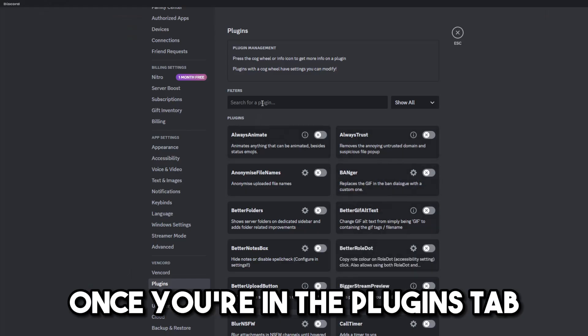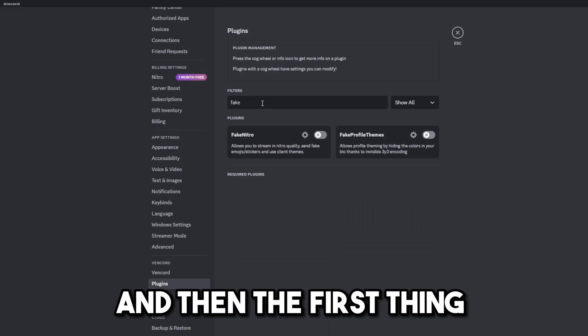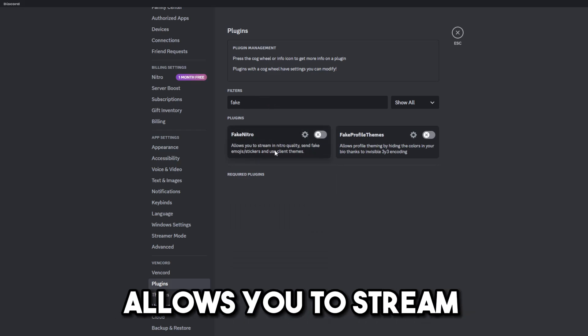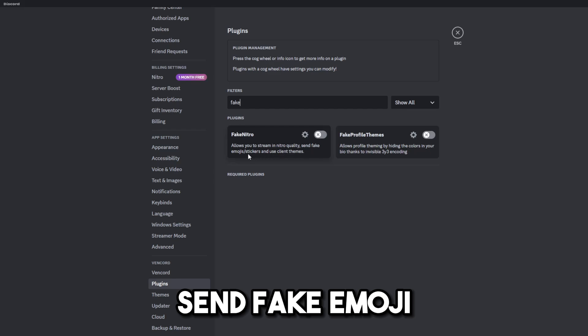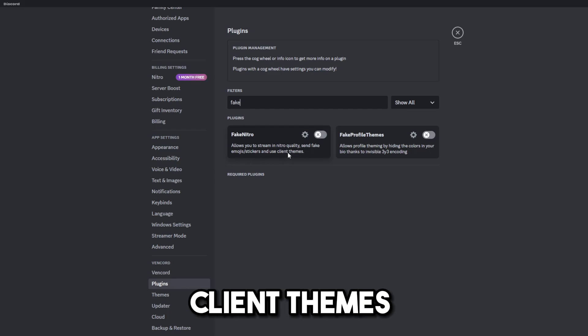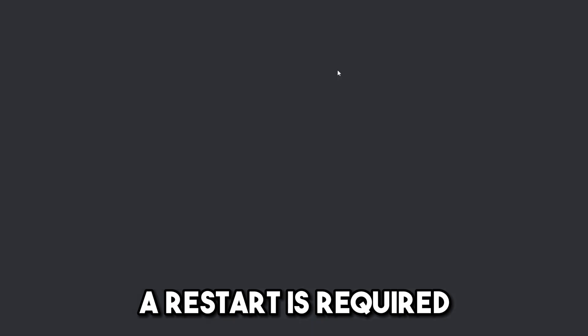Once you're in the plugins tab, you can type fake, and then the first thing you'll see is fake Nitro. It allows you to stream in Nitro quality, send fake emoji stickers, and use client themes. Enable it. A restart is required.